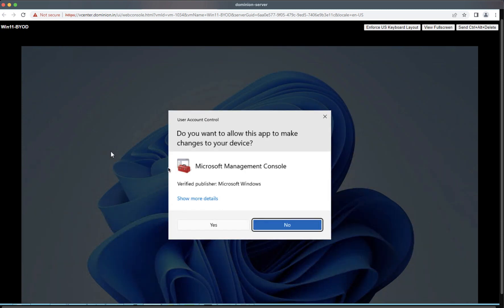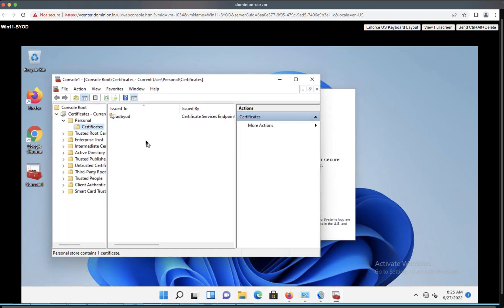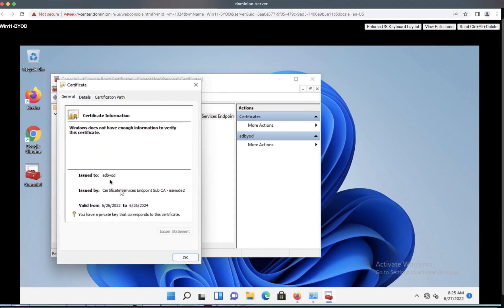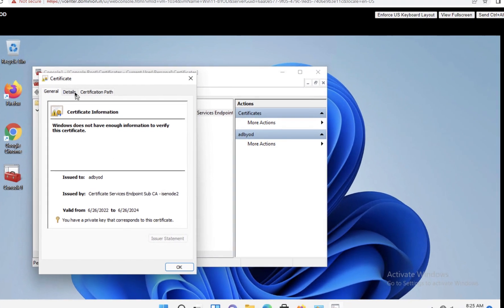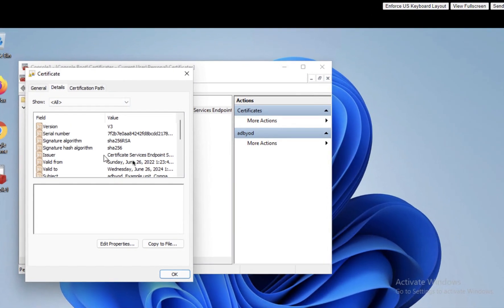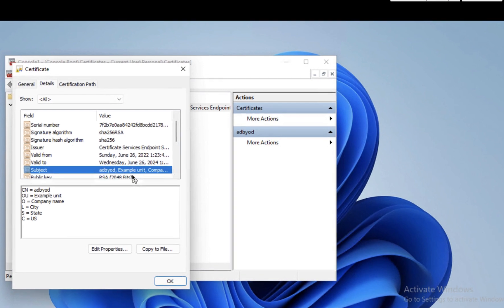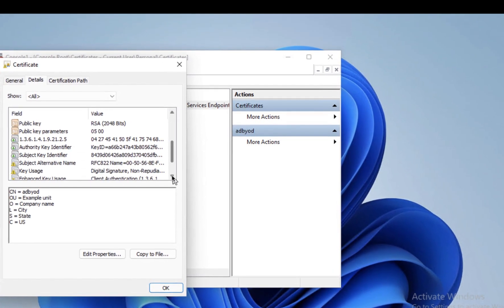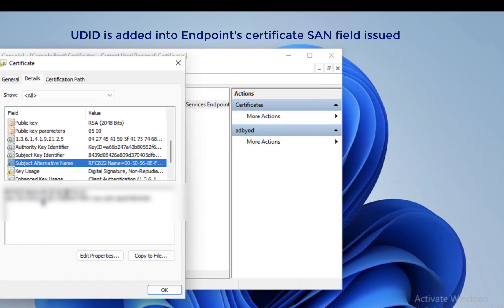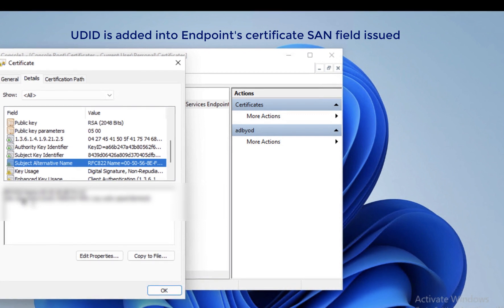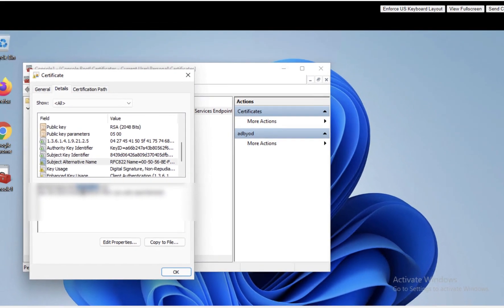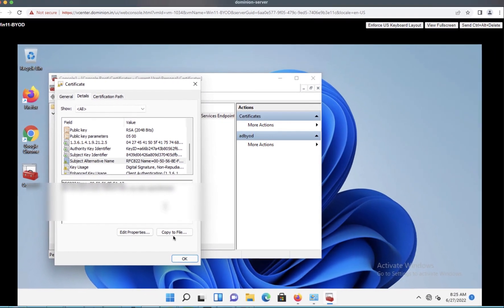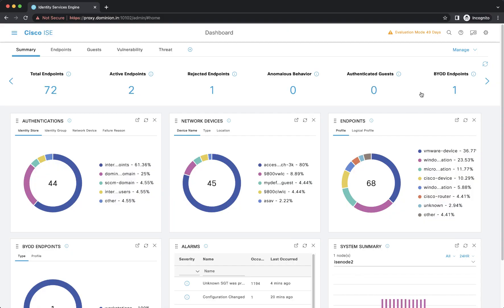Let's open the MMC console where the certificate is stored. Go to the Personal store — this is the certificate provisioned from ISC. Go to Details and verify what is under Subject Alternative Name. The Subject Alternative Name not only contains the MAC address but also contains the GUID value of the endpoint. This way, ISC can track the endpoint based on the GUID, not based on the MAC address alone.